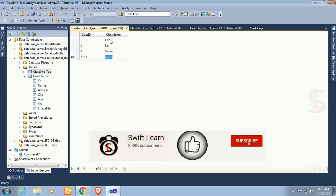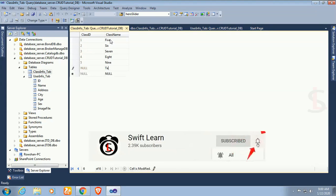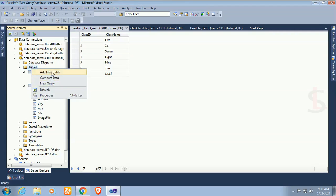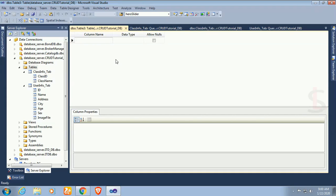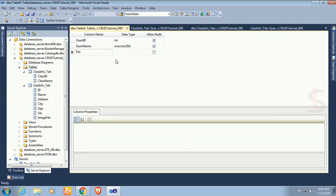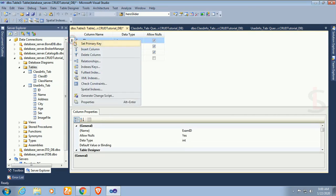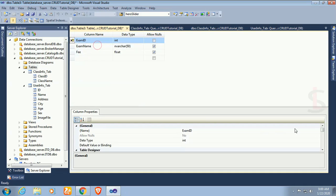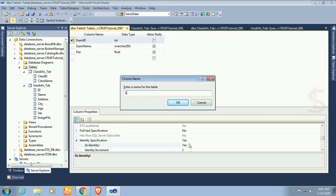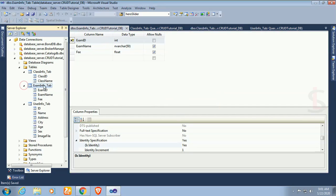Now I'm adding one more table — the table name is exam_info_tab. Column name is exam_ID with data type integer, and exam_name with data type nvarchar(50). Fee is a number type. Exam_ID is the primary key with identity specification set to yes. The table name is exam_info_tab. Now I'm going to insert some records in this table.